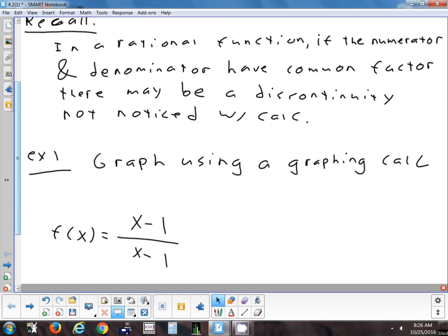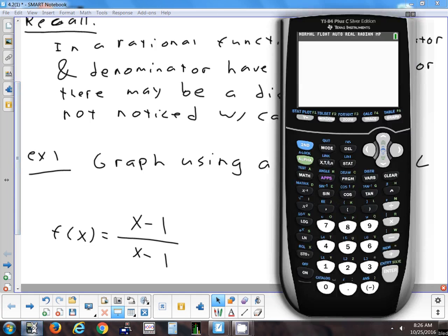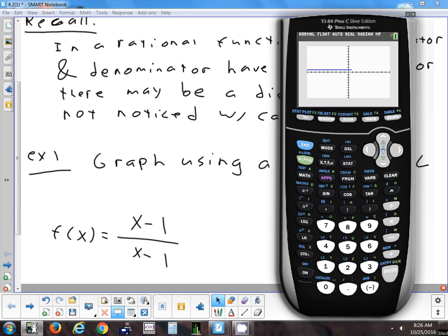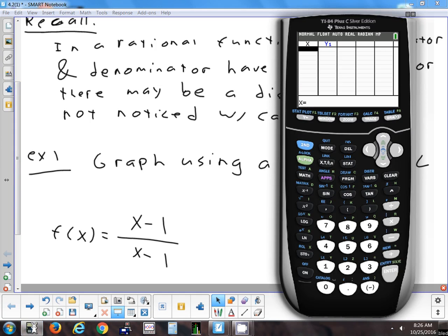As an example, I'll graph f(x) = (x − 1)/(x − 1). So 1 is going to be a value that's not in the domain. Is there going to be a hole at 1 or an asymptote? There's going to be a hole, because you have a common factor in the top and in the bottom. Basically it looks like the line y = 1, because if you divide two things that are the same, they cancel out and you get 1. But what we can't see is if we trace over to 1, the y value isn't there, because it's undefined. If you looked at it in the table and you went to 1, it would say error.